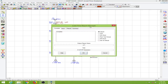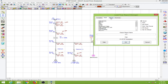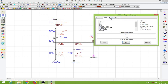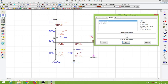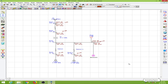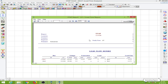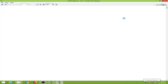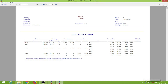Next we have the report manager. From the report manager we can generate reports for our system. I'll click on the load flow report — you can save it to any format. I'll keep it in the viewer and click OK.